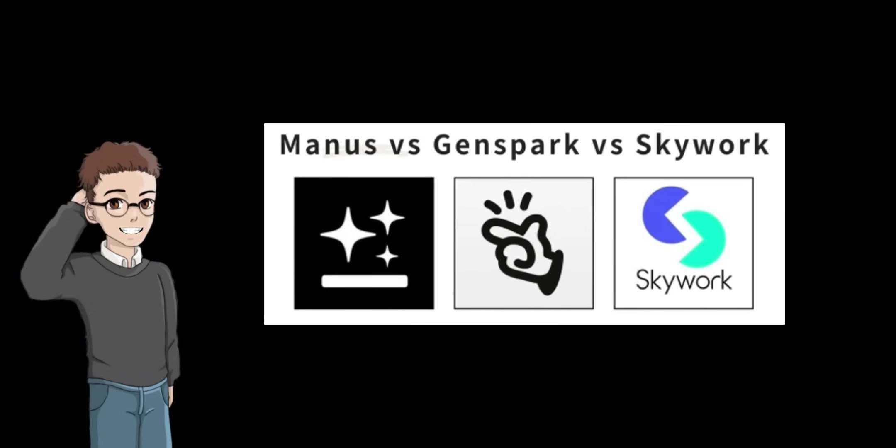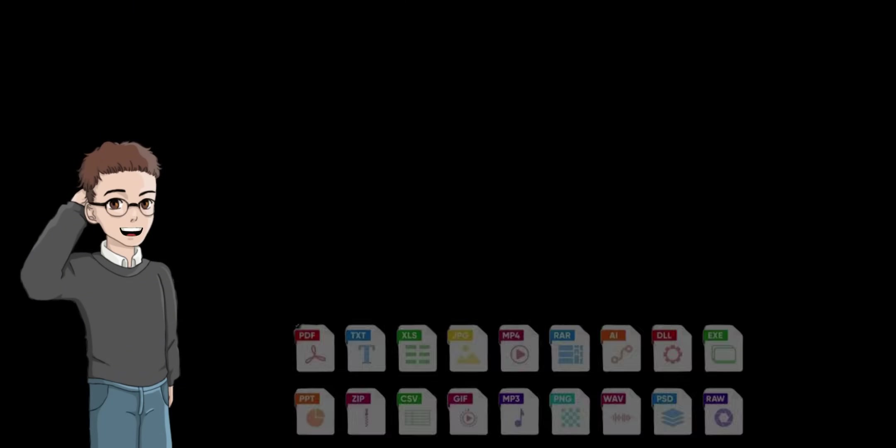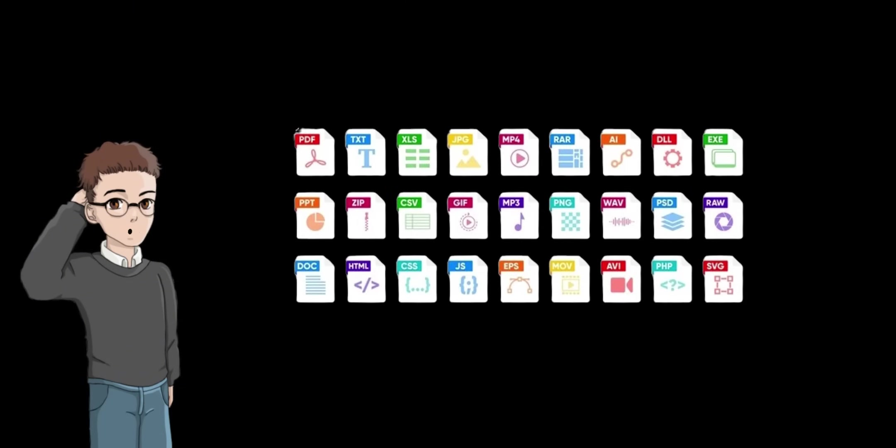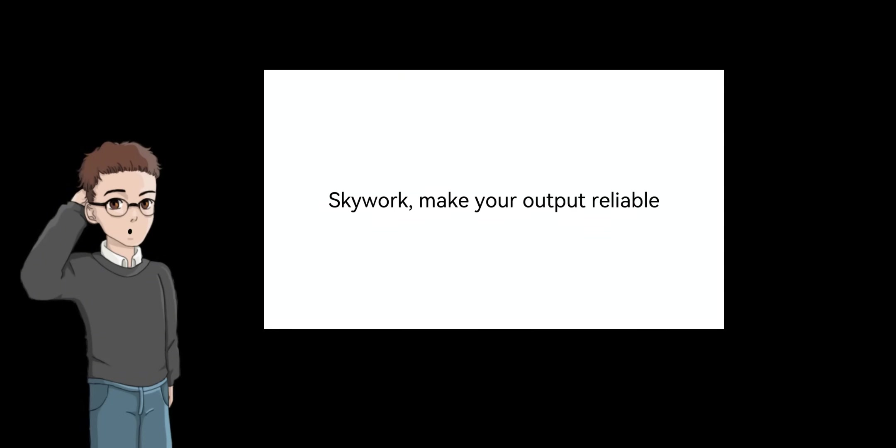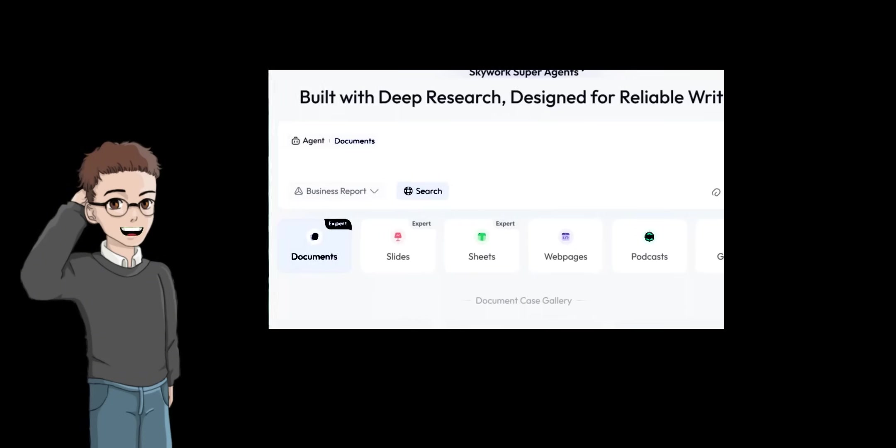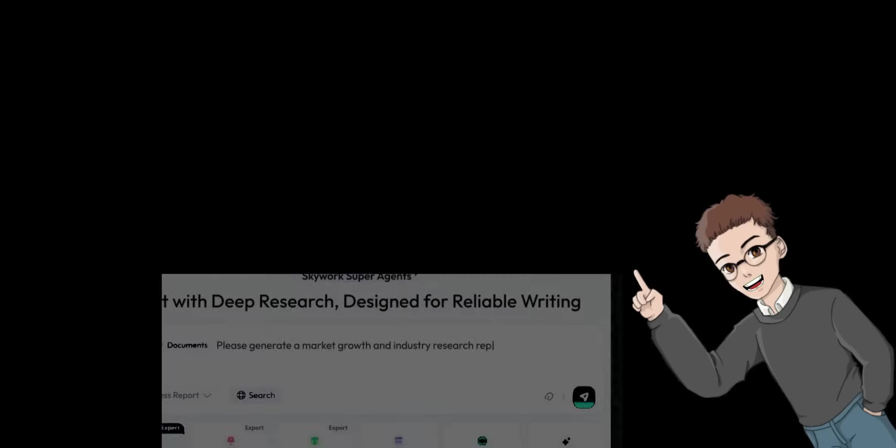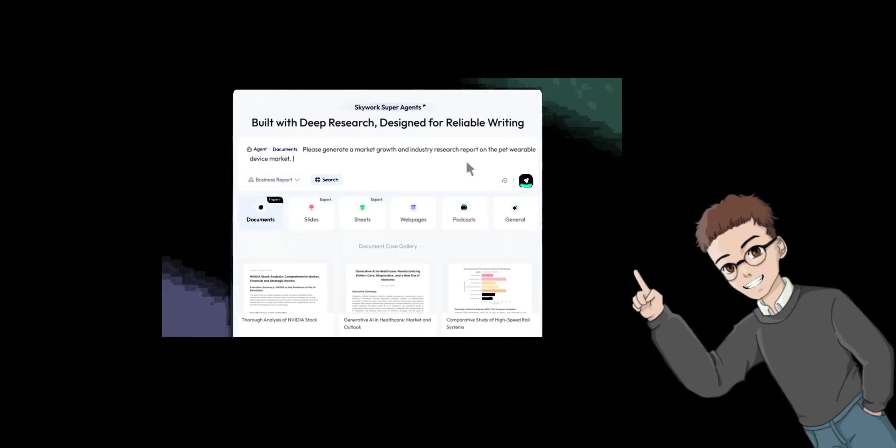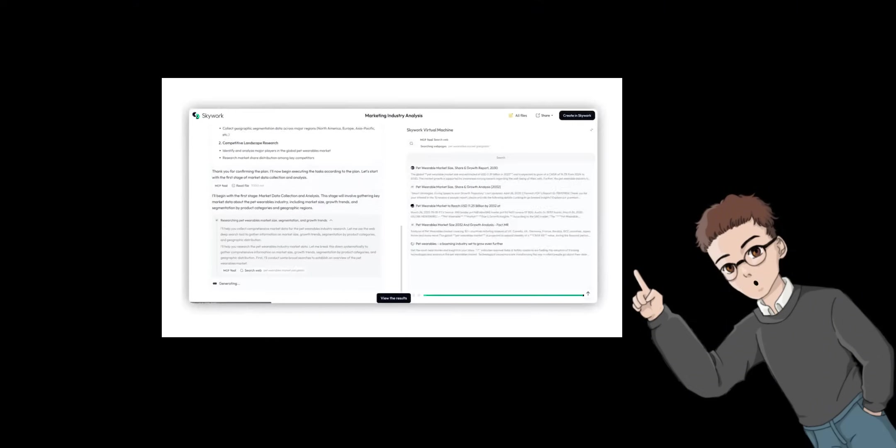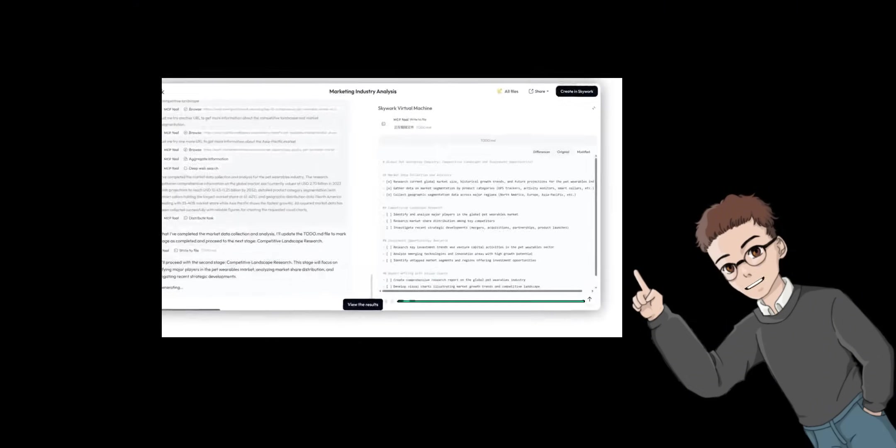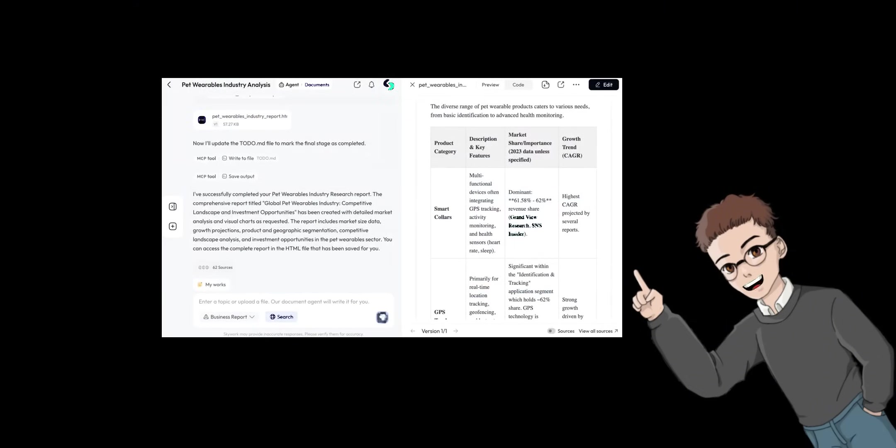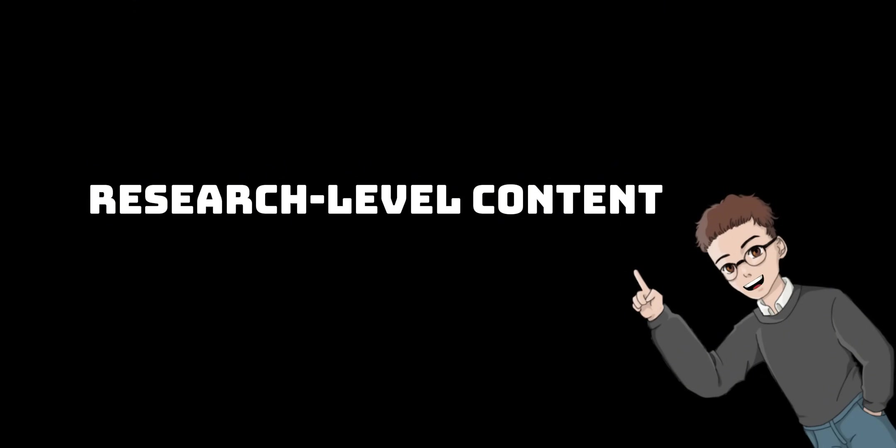In the super agent genre, there are other similar AI tools such as MANUS and GenSpark. SkyWork supports multiple formats simultaneously, specializing in efficient document creation. Furthermore, the deep research function allows for thorough information gathering and the generation of evidence-based text. Its greatest strength is that it outputs research level content rather than superficial text.